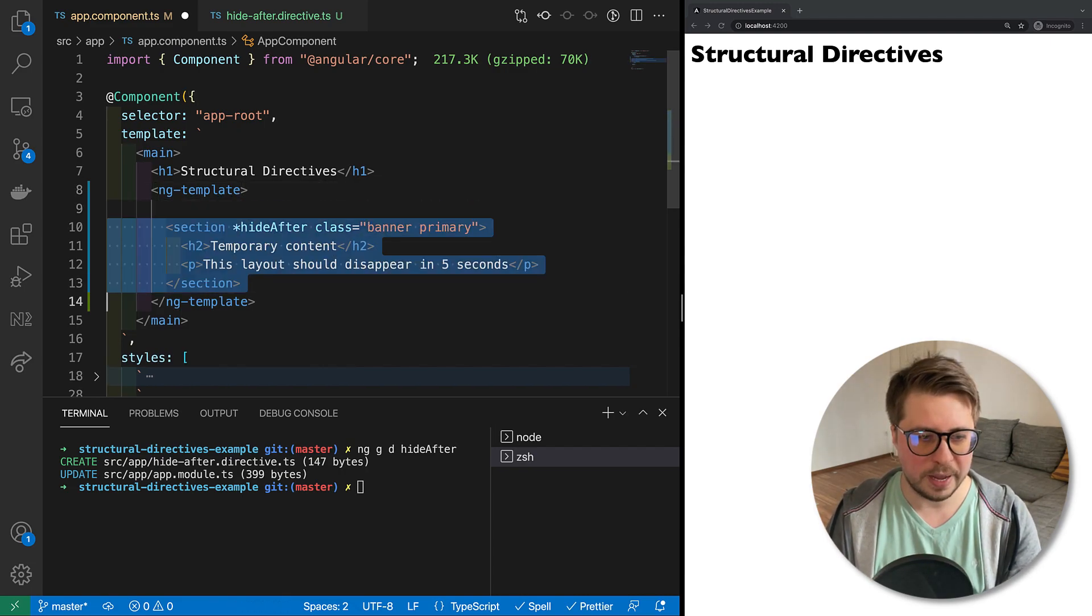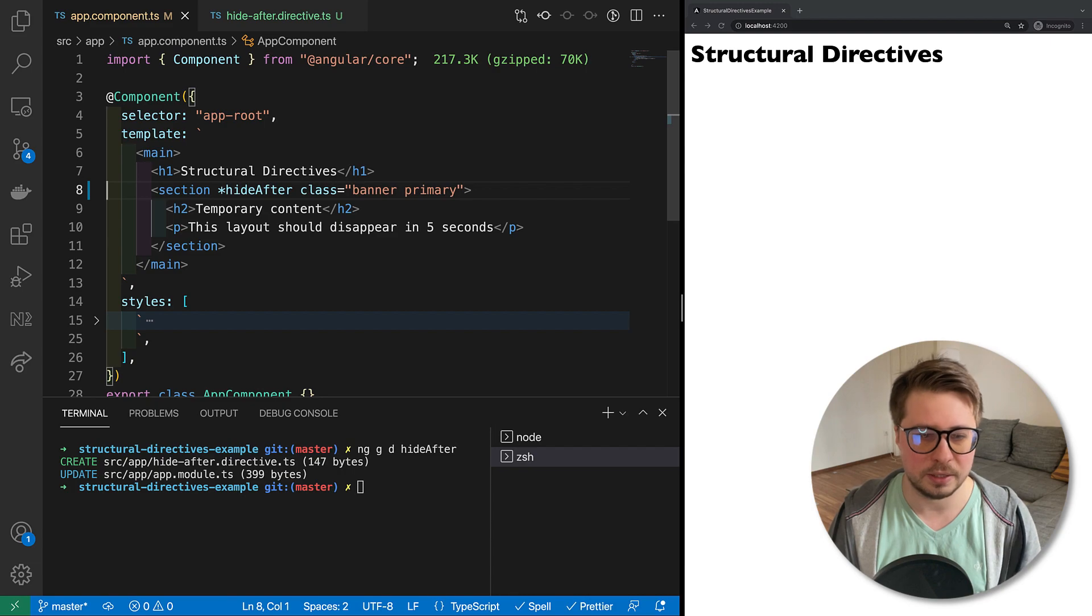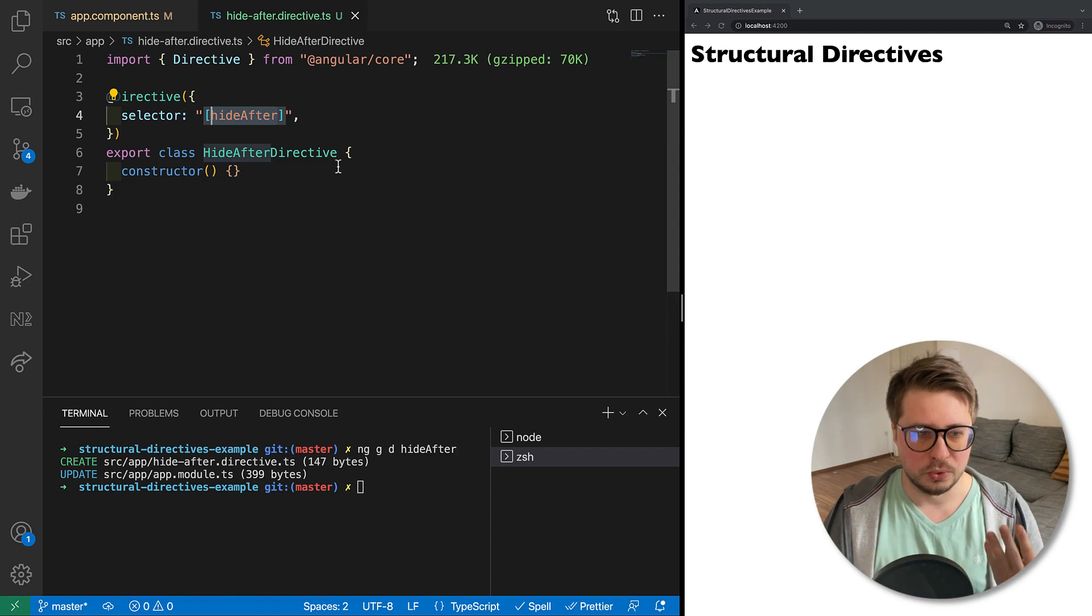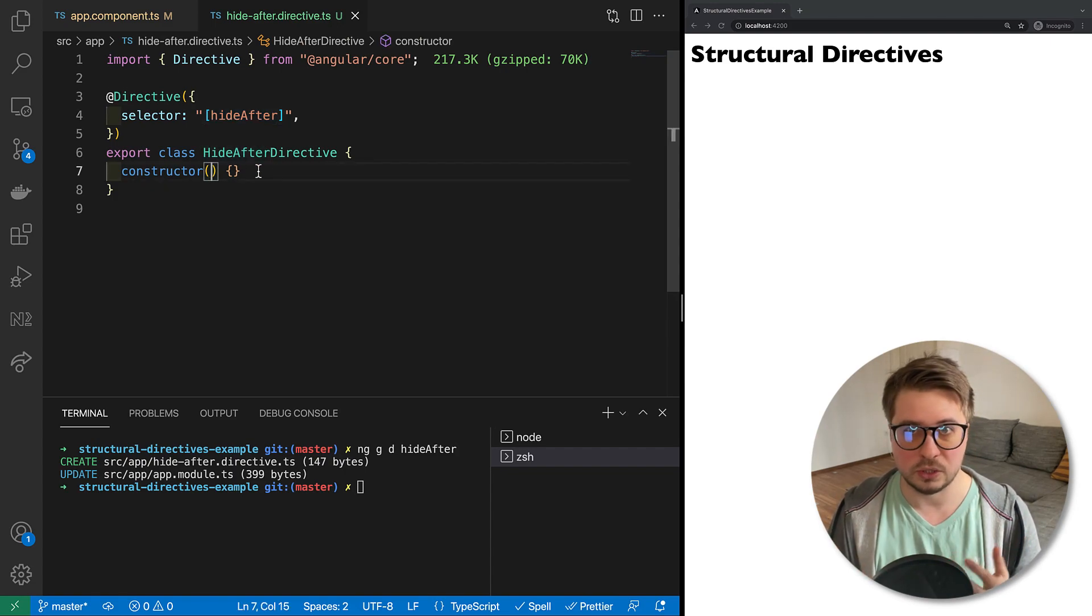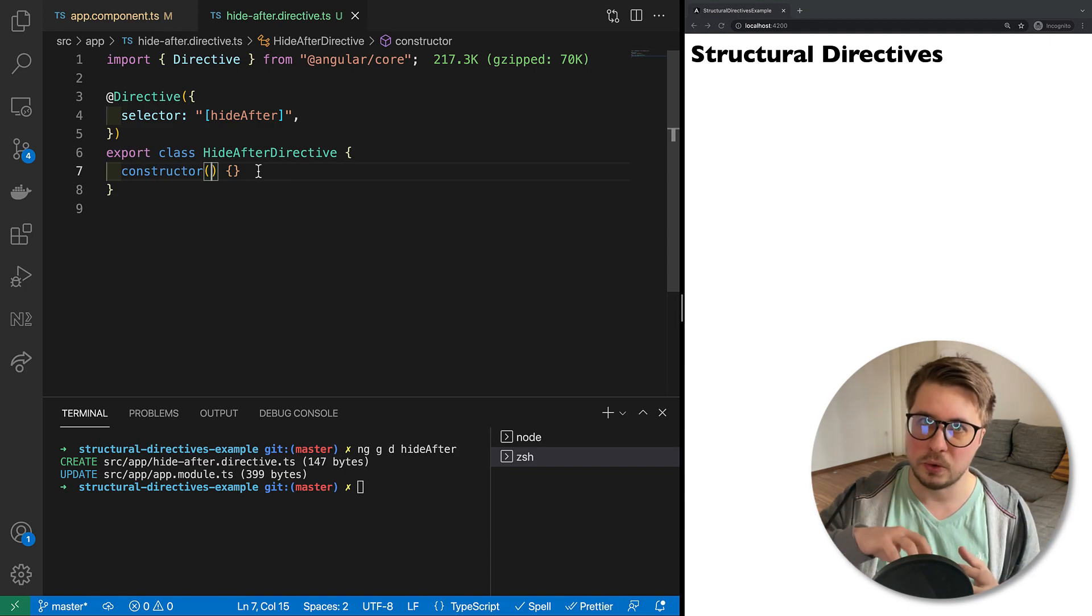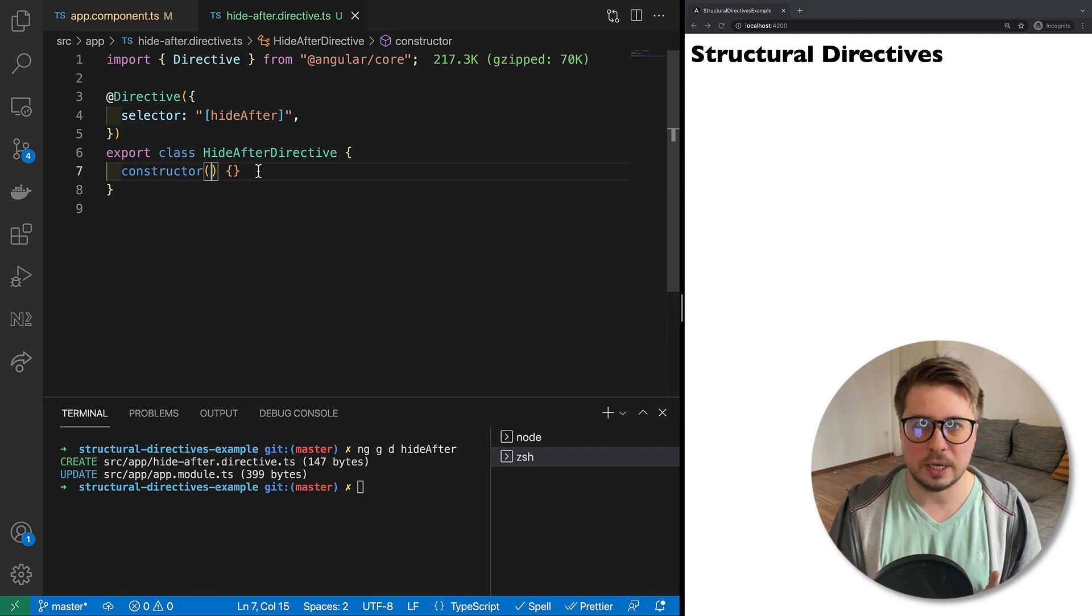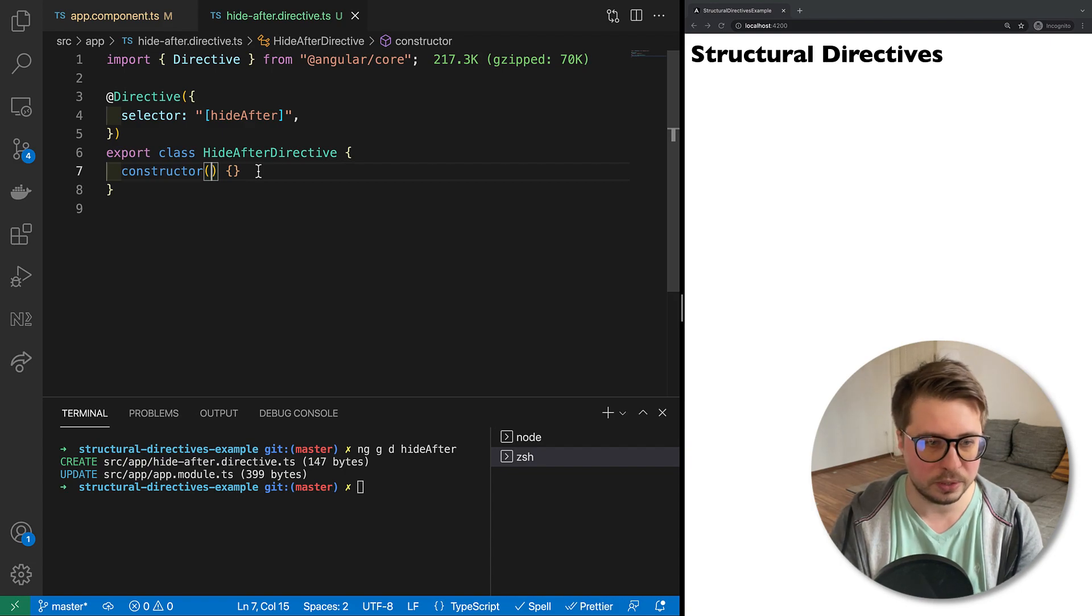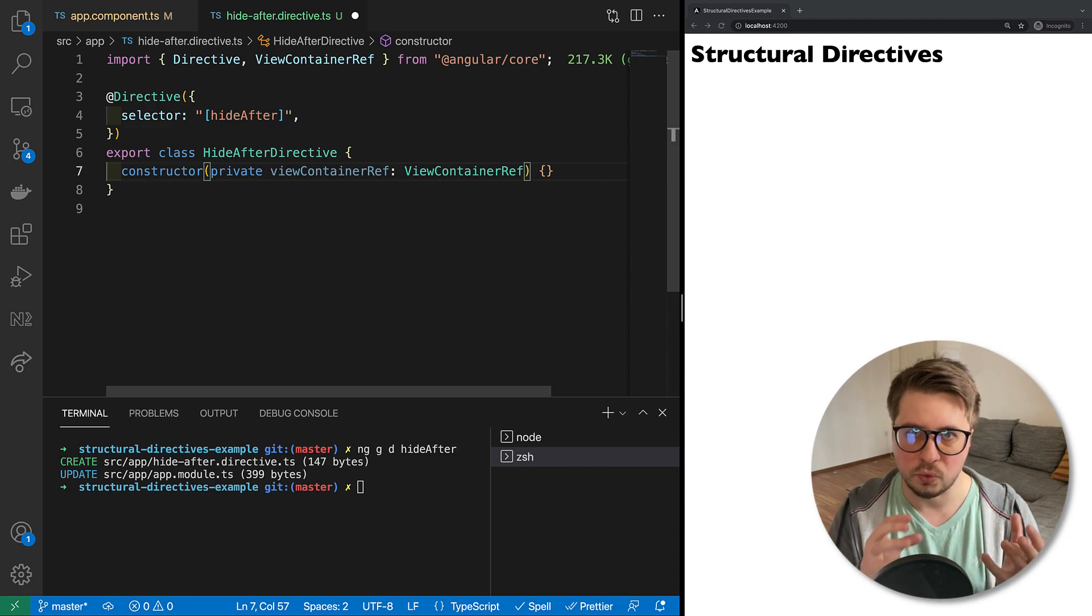That's why we see actually nothing on our screen. So let's revert it back and I will show you how to actually render this template in our view. In order to render it, we have to go to our directive and we have to inject two things: we have to inject a reference to the container where we're going to render the template, and we have to inject the reference to the template itself.